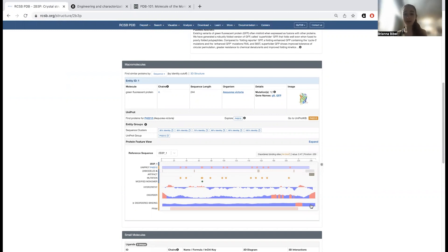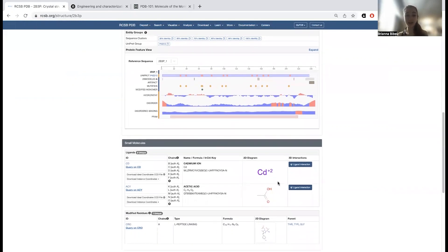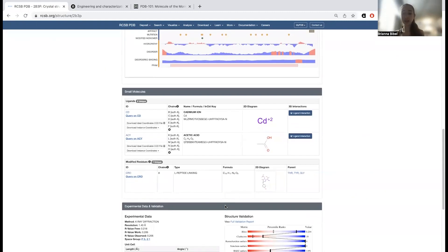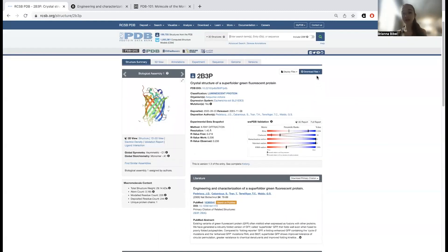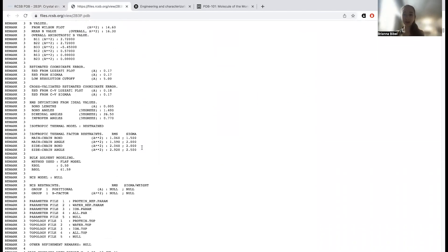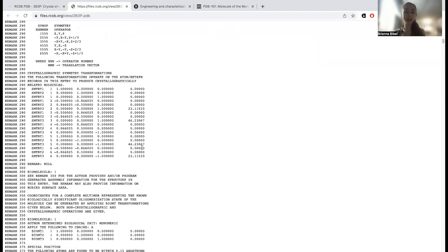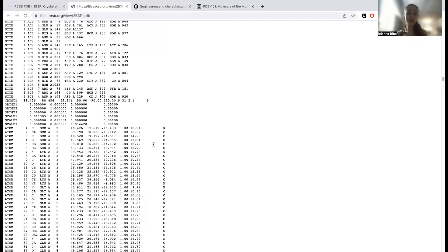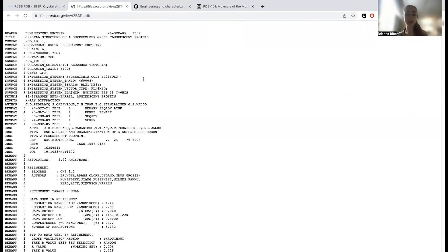The structure is crystallized in partnership with acetic acid and cadmium, which we'll remove when we go in to make it easier to see things. There's also the CRO — the chromophore at the center. Looking at the PDB file itself, you can see columns corresponding to the location of atoms and different features. One of these columns is the B-factor, also called the temperature factor or displacement factor. A higher B-factor means we are less confident about the location of those atoms.